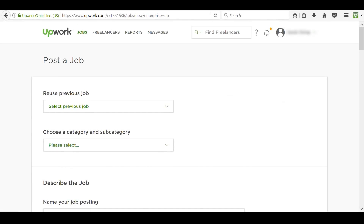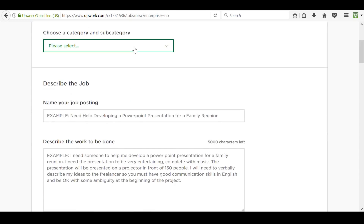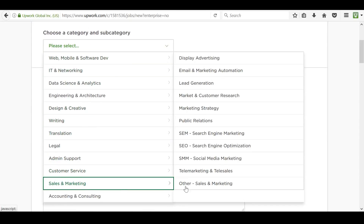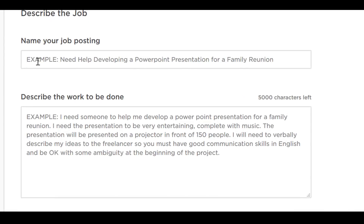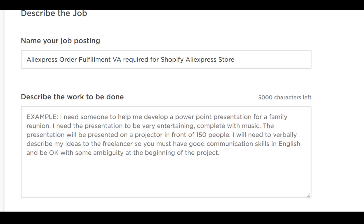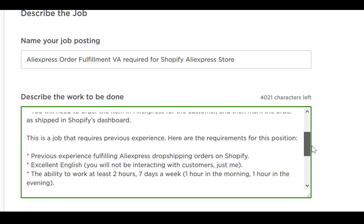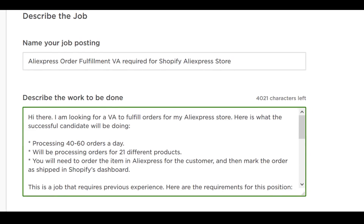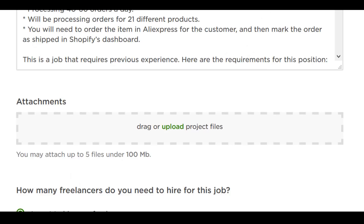If you've got a previous job, you can reuse that. Otherwise, select a category. Next, type in a title for your job description — make sure it is very detailed. Next, type in your description; again, the more descriptive the better. You can add attachments. I will often add videos that capture my computer screen and show exactly what I need completed.